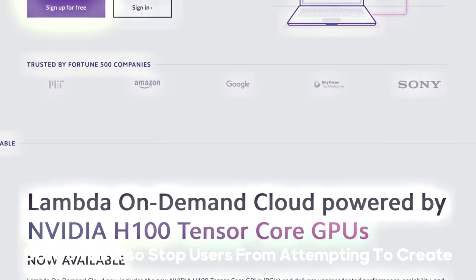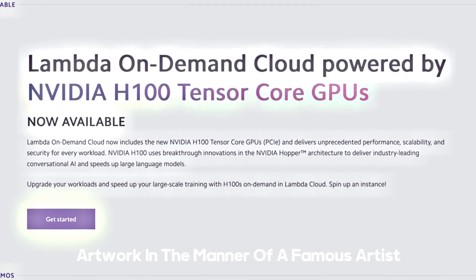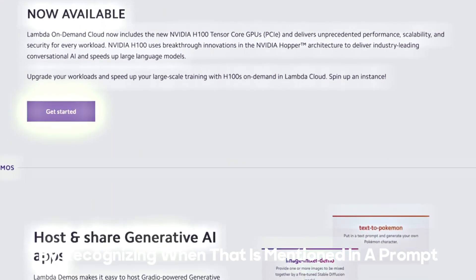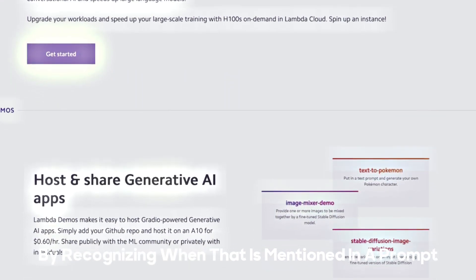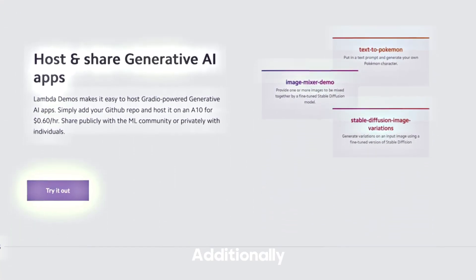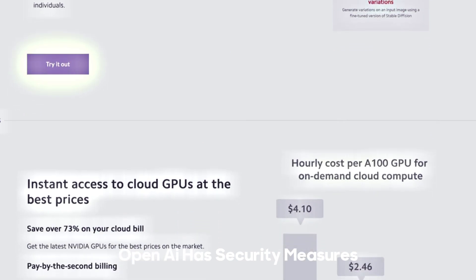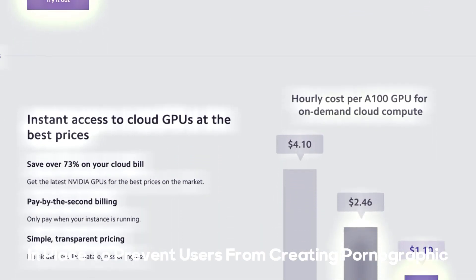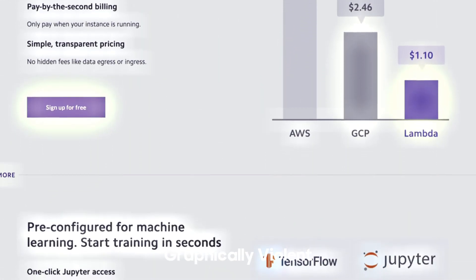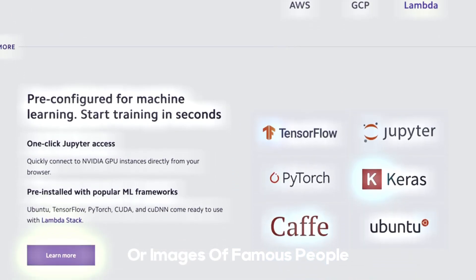DALL-E 3 will also stop users from attempting to create artwork in the manner of a famous artist by recognizing when that is mentioned in a prompt. Additionally, OpenAI has security measures in place to prevent users from creating pornographic, graphically violent, or images of famous people.